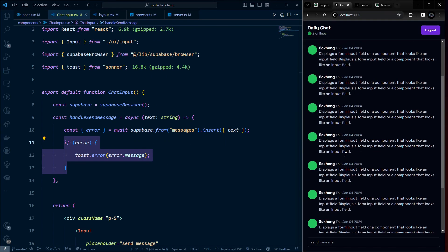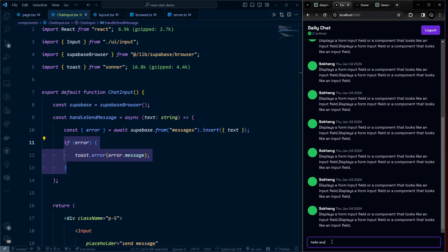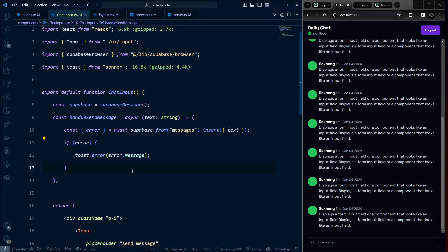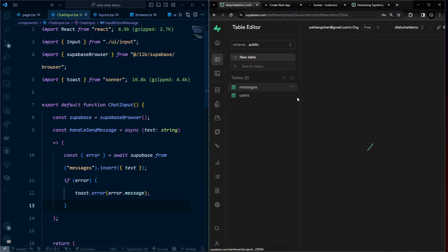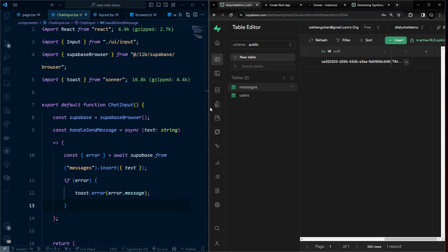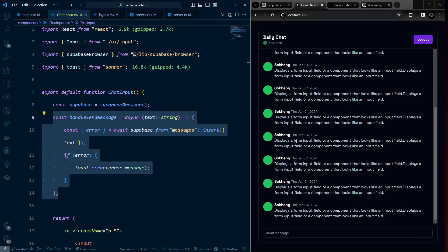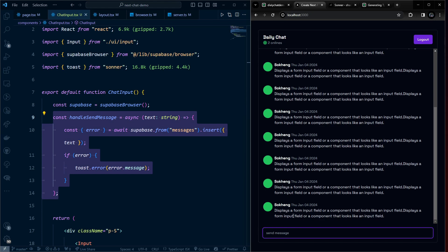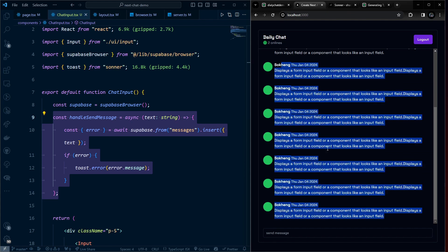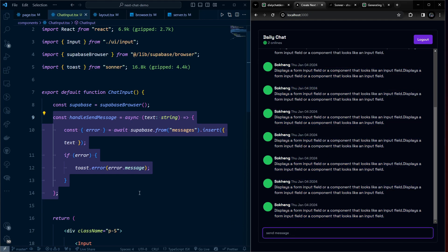Testing it: type 'hello world' and press Enter. No error appears, which means the message was successfully inserted. Checking the Supabase messages table confirms the record is there. Next, we'll do optimistic updates to immediately show the sent message in the UI before the server confirms.